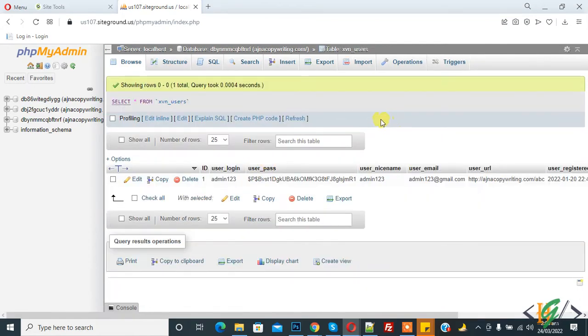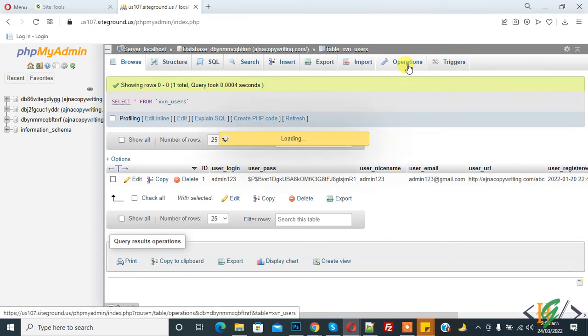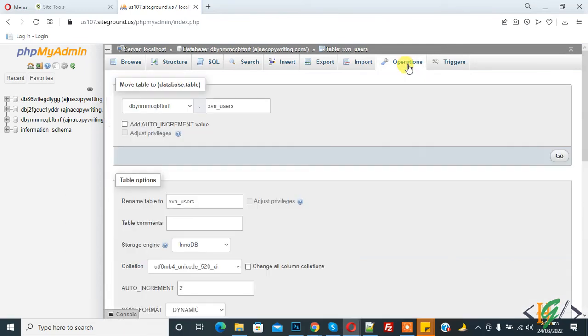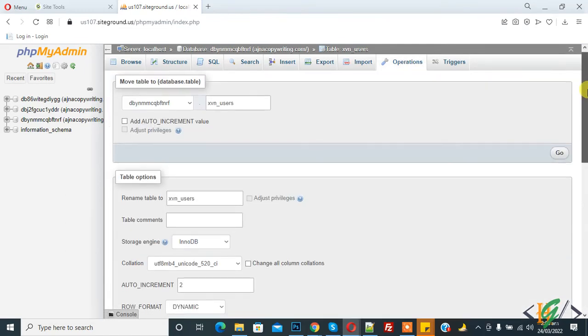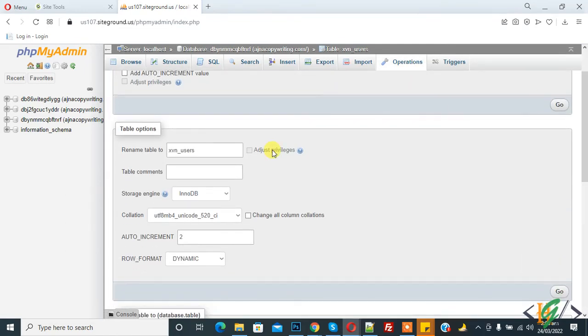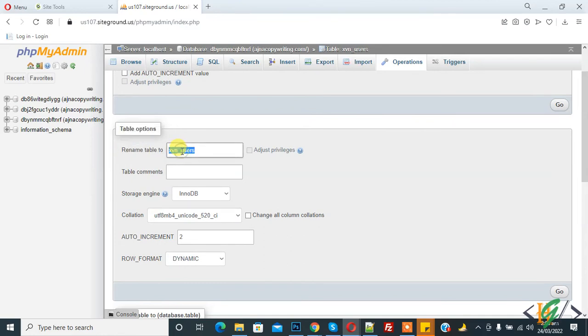Now click on Operations. You'll see rename table to, and this is the current table name. You can change it to a new name according to your requirement. Like we remove xbn extension, so this is the new name.